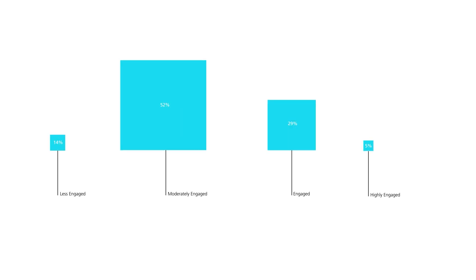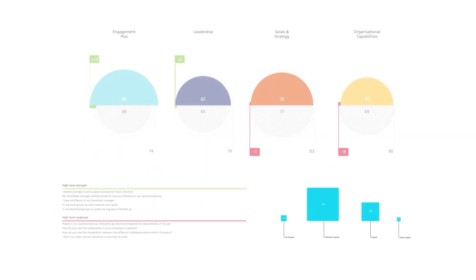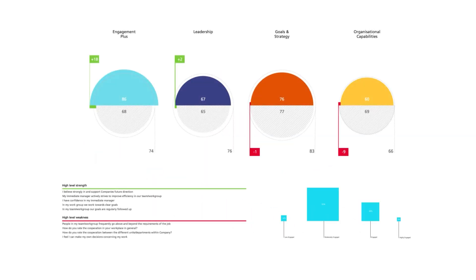This allows us to provide you with an overview scorecard which will combine your key strengths and weaknesses and employee engagement analysis with your overall performance across each of the four pillars.